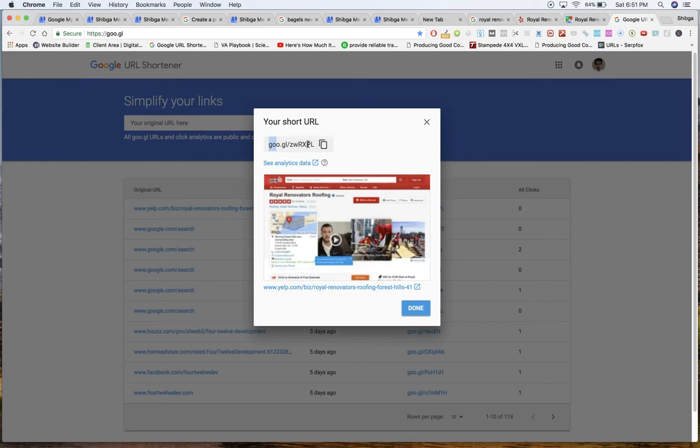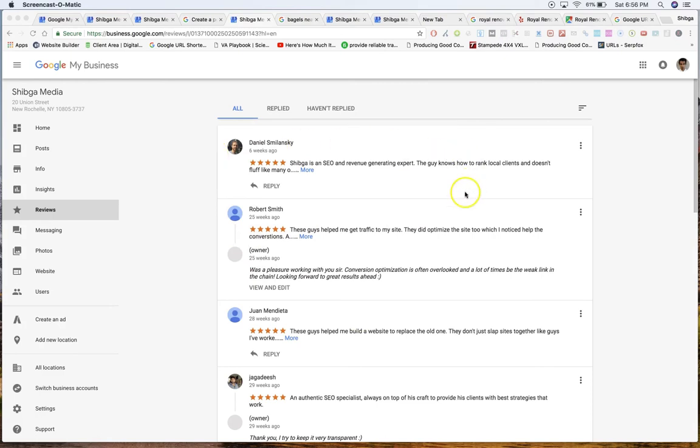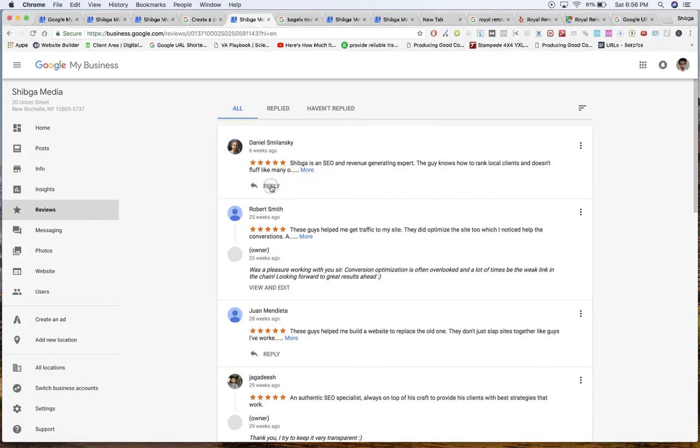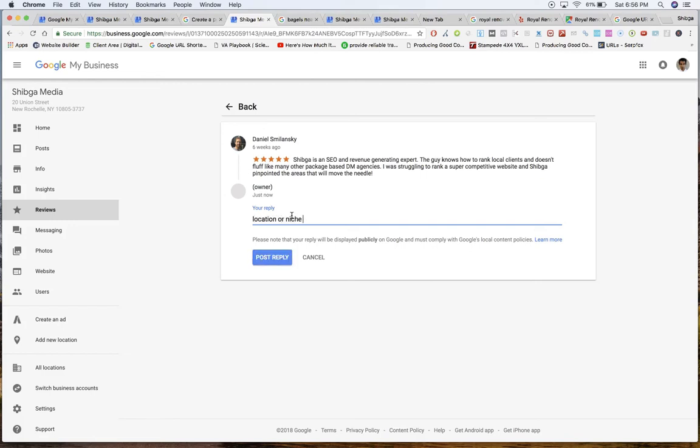The second thing is just responding to reviews. This is a very simple thing but it does have an effect. Whenever people leave your review you want to go in there whenever you get a chance. It's better to do it quicker than later and respond. Google actually has an algorithm that shows them how quickly you respond. It's part of being active in the community. Not only do we want to respond, for example this guy wrote something nice, what I can do is when I'm responding I should try to put in a few keywords that's relevant to my business, whether it be location or niche.